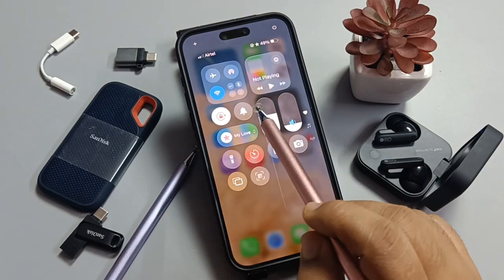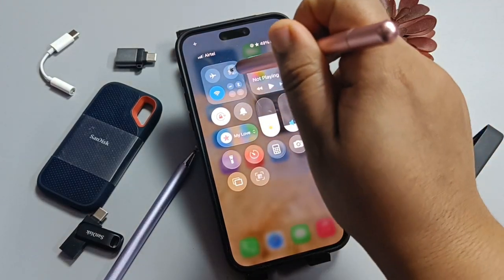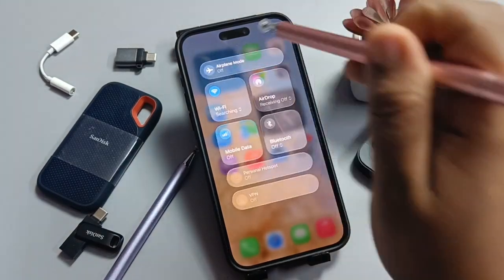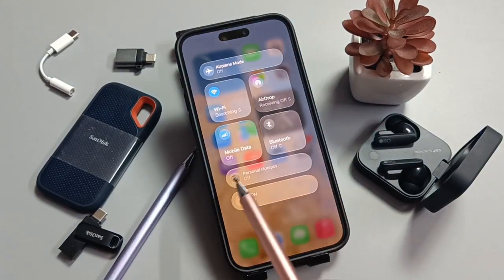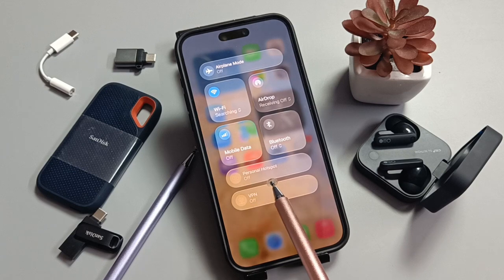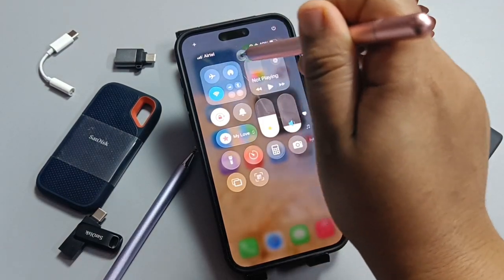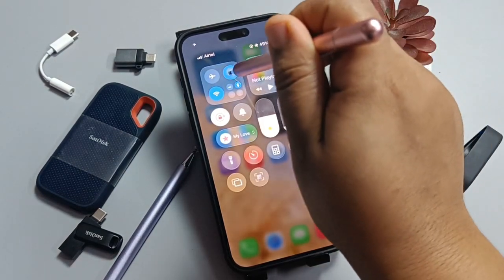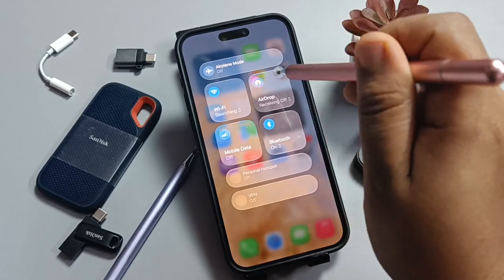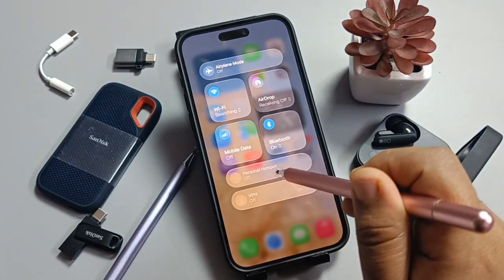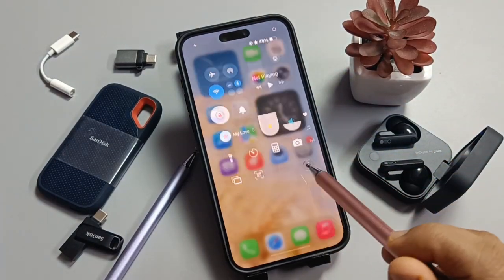If you go to the Control Center, you can see the option for personal hotspot. Tap on it and you can see the personal hotspot option, but if you try to turn it on, it will not enable.